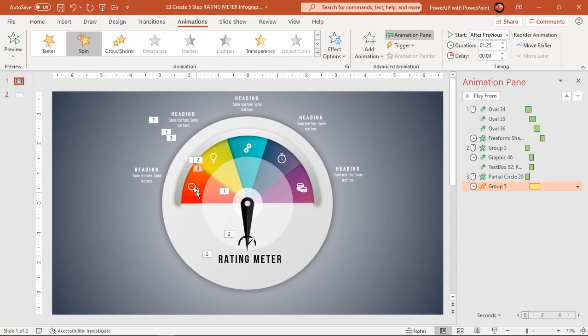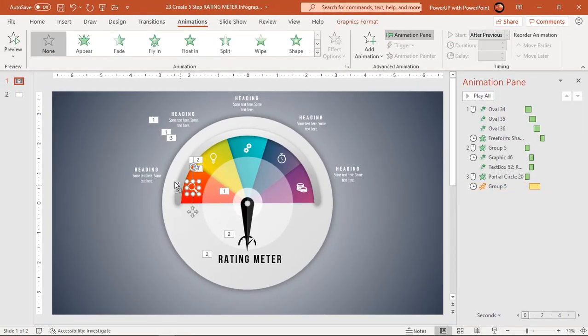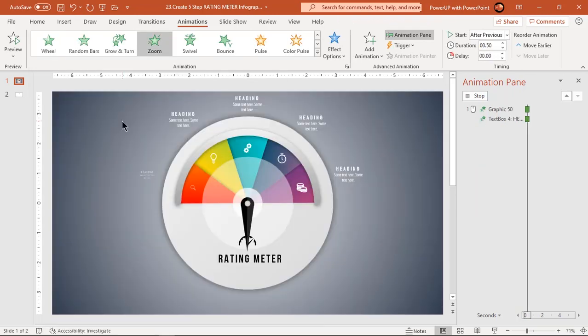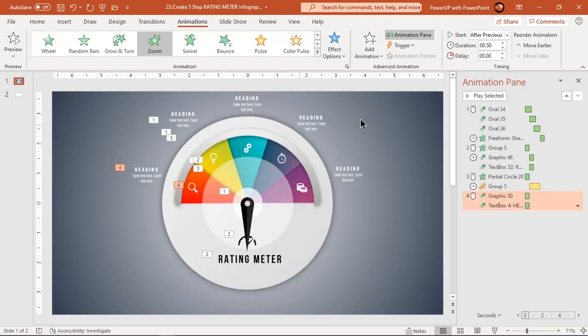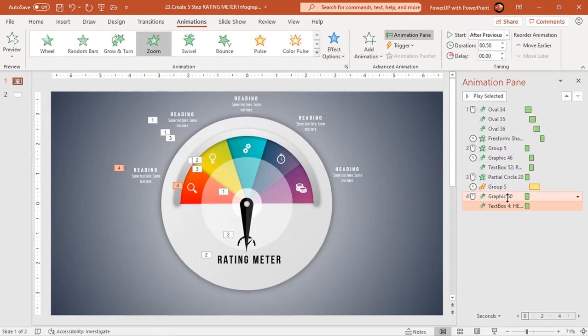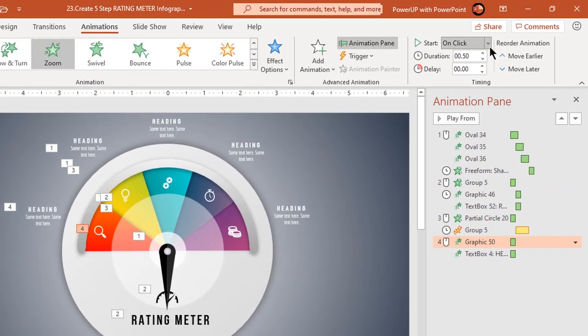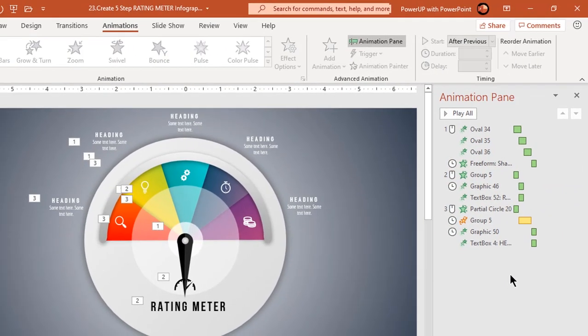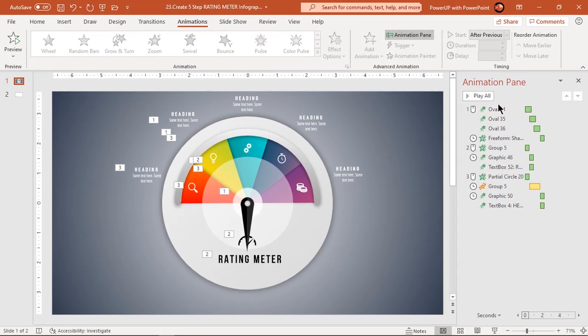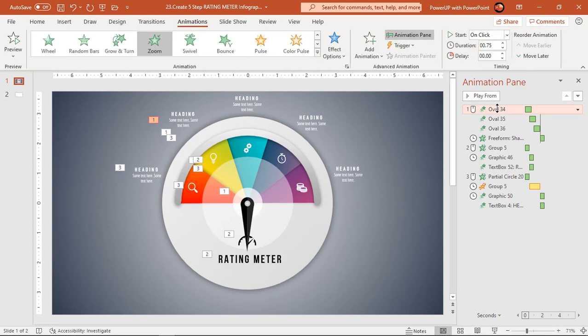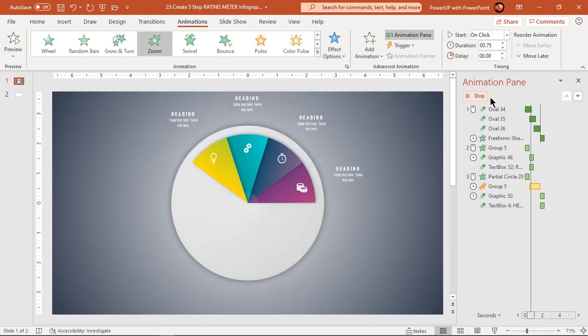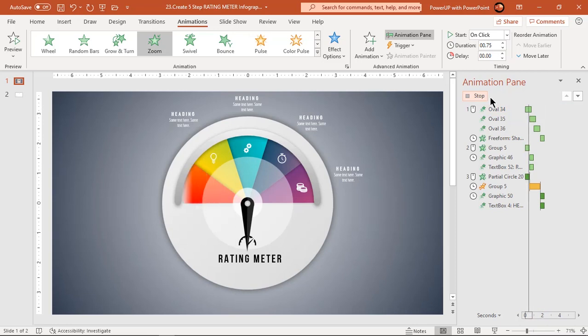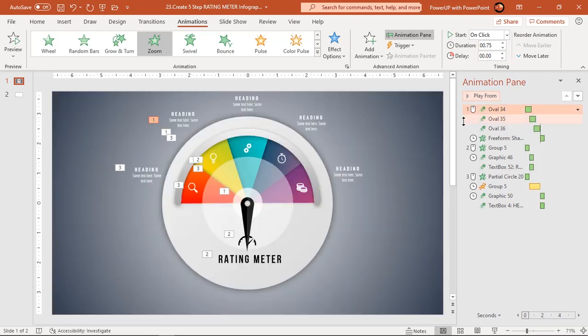Now select first heading text and PNG icon and apply zoom animation. Start them after previous. Let's preview the animation once. Looks perfect.